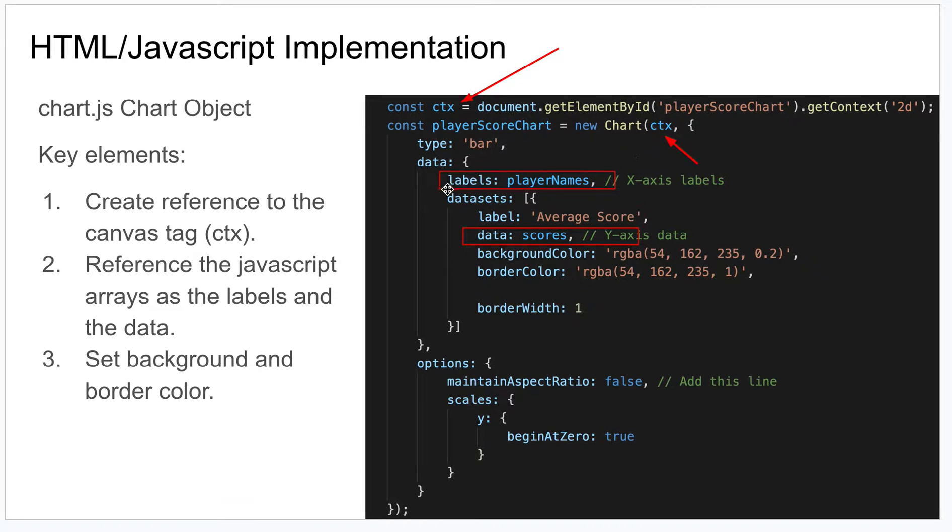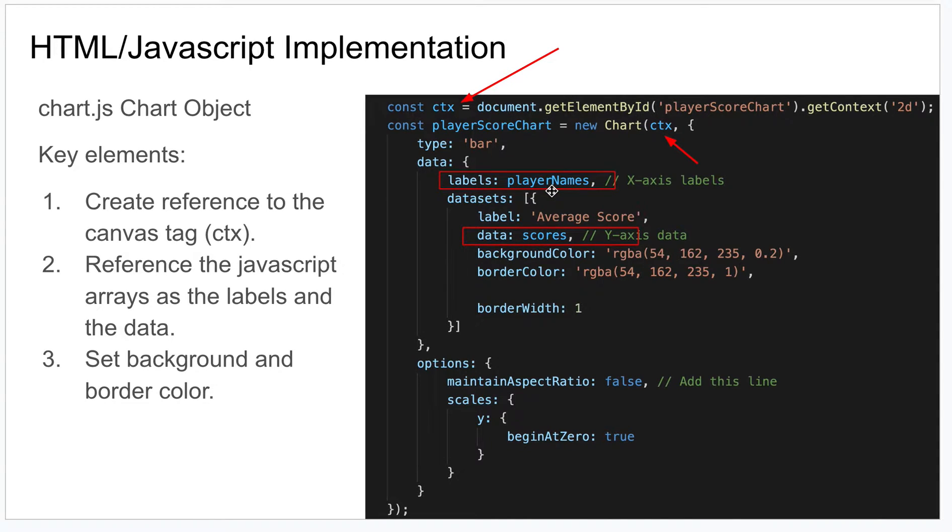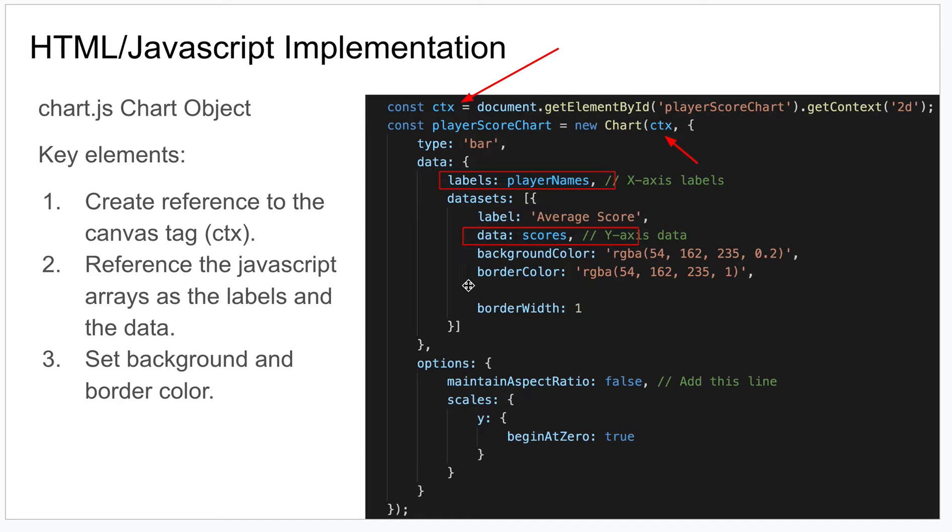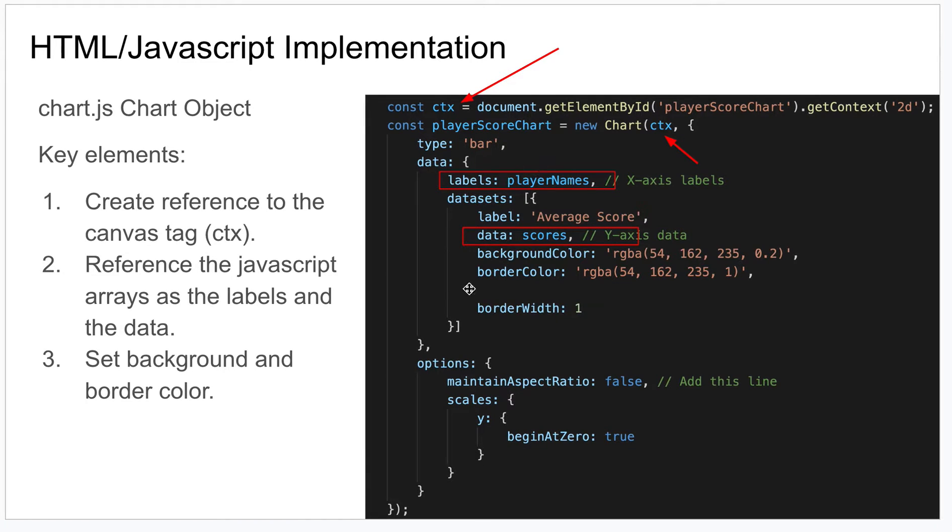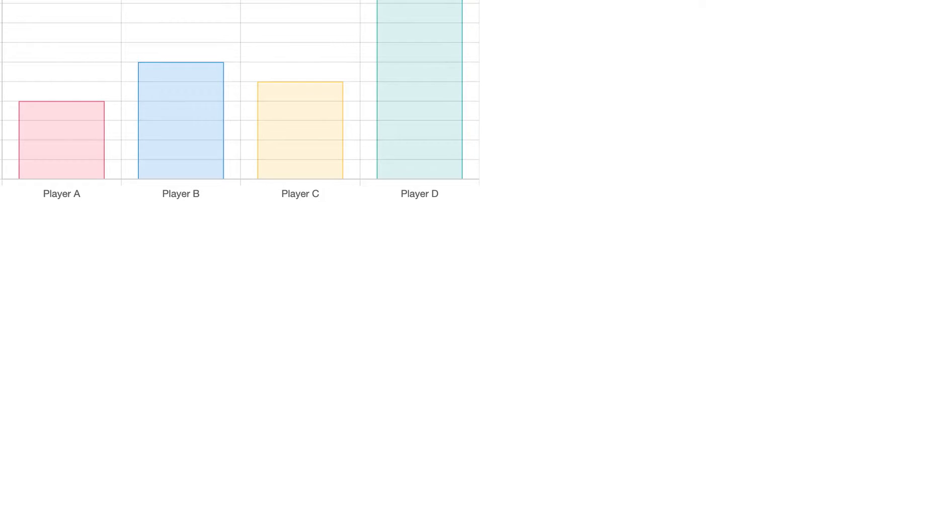The key parts of the chart object are the labels and the data, and these refer to those JavaScript arrays that I showed you. You can give it a label that's whatever you want to call it, and use other options like background color, border color, width, things like that. But really, if you copy and paste in this code, these are the only things you really need to be paying attention to to get something to work and display.